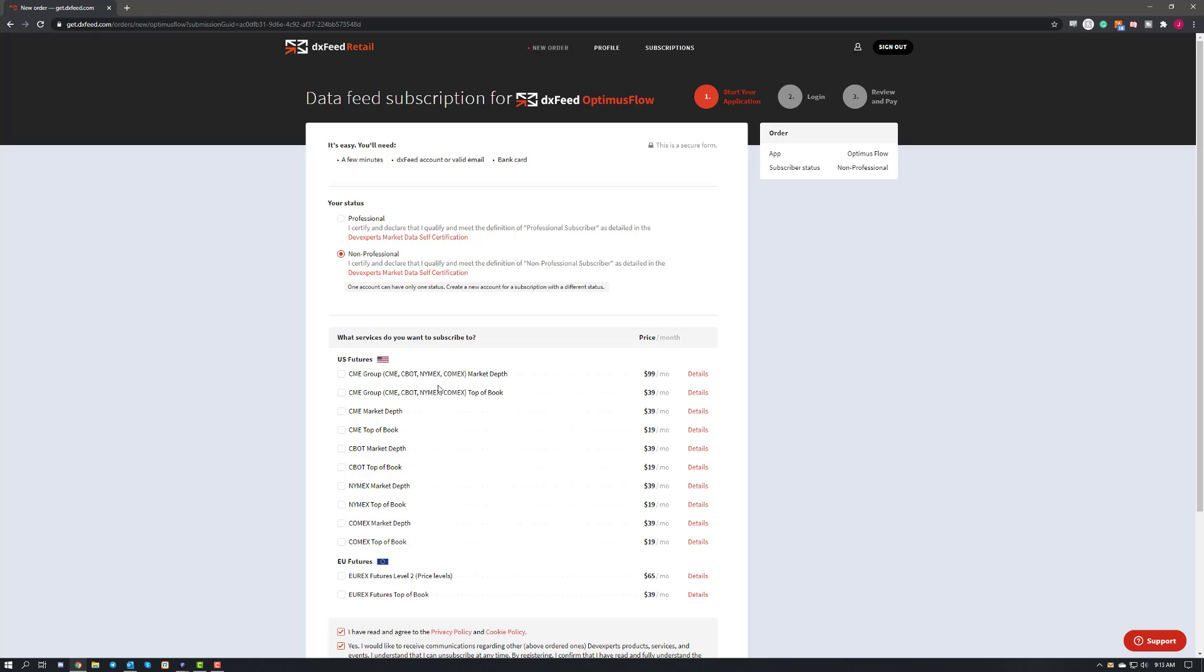Basically the main difference is top of book does not give you any bid or ask data on your dome, or I should say it only gives you the last bid and ask price. So if you are a trader that uses the dome for any of your analysis, you may want to consider using the market depth option. But if not, you will save some money using the top of book variant as well.